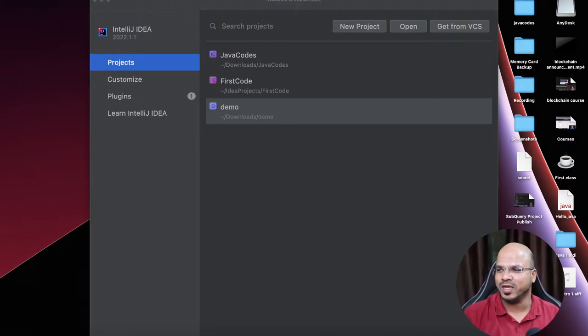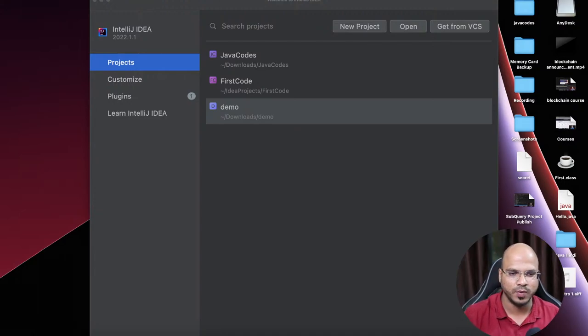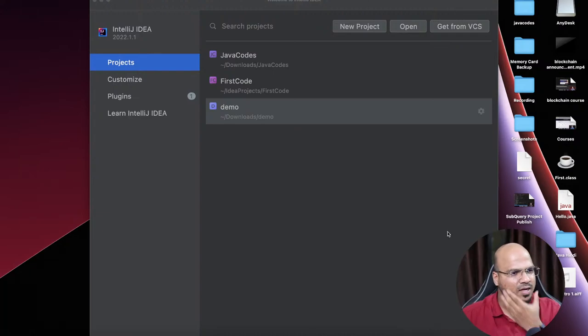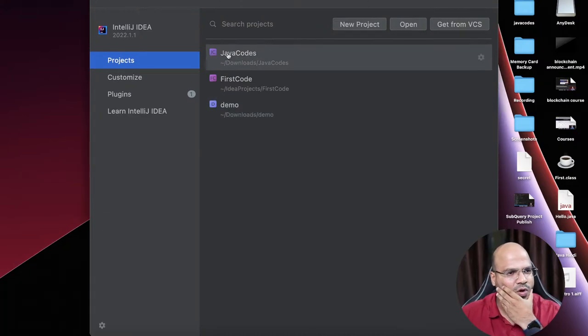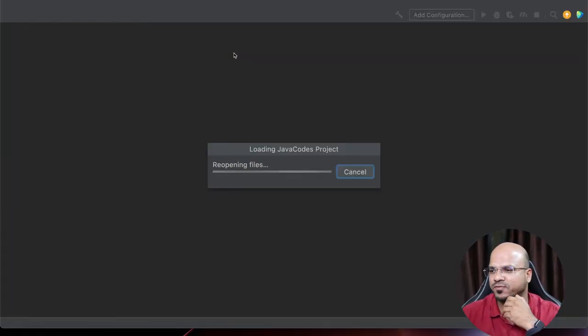I know we missed two sessions on Monday and Tuesday. We are doing it now - I was busy with something else. So let's continue with the code we were doing in the last session.